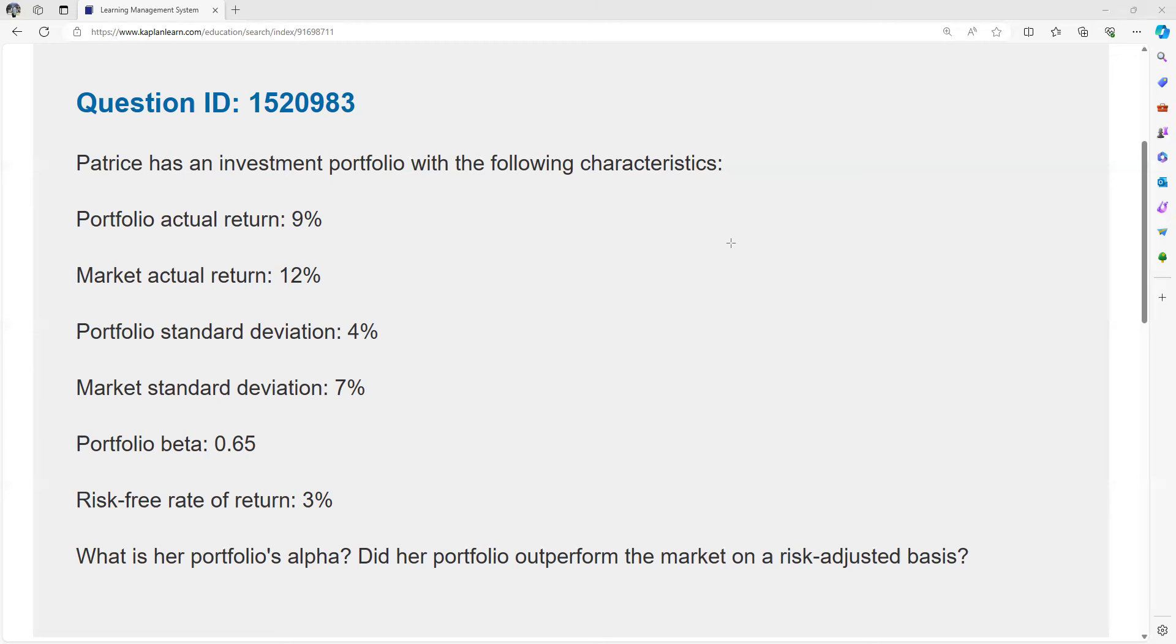The question is: what is her portfolio's alpha? We're trying to see if she has excess return over beta, positive alpha, or if she underperforms and has negative alpha. Alpha could be both, but for test purposes you should just know alpha is excess over beta.